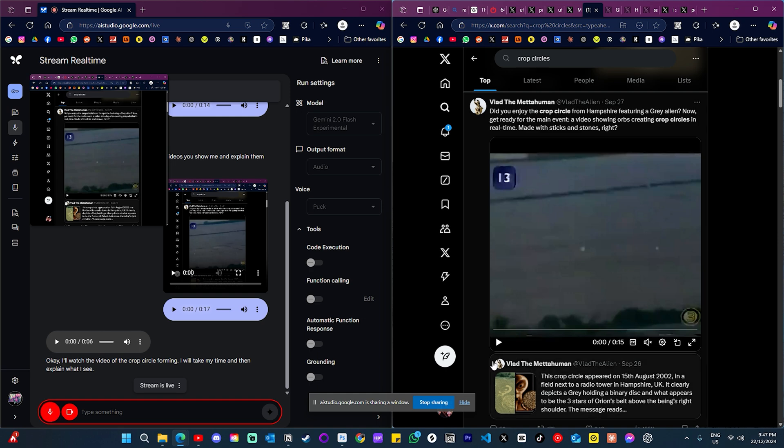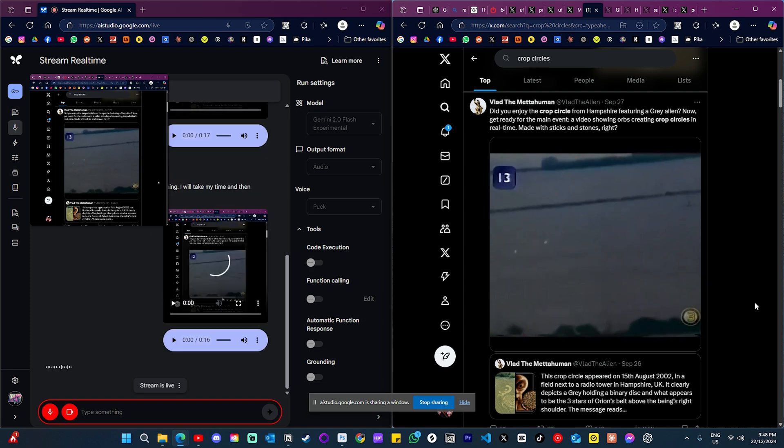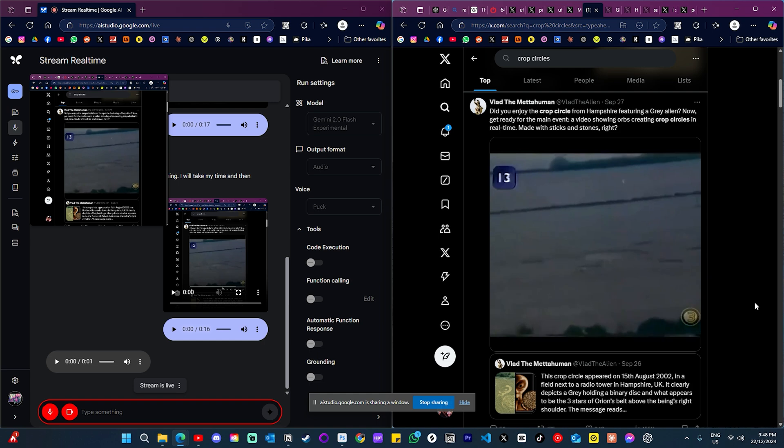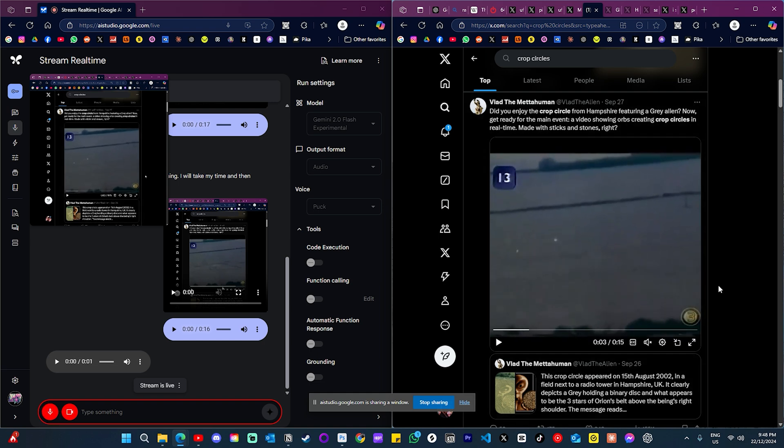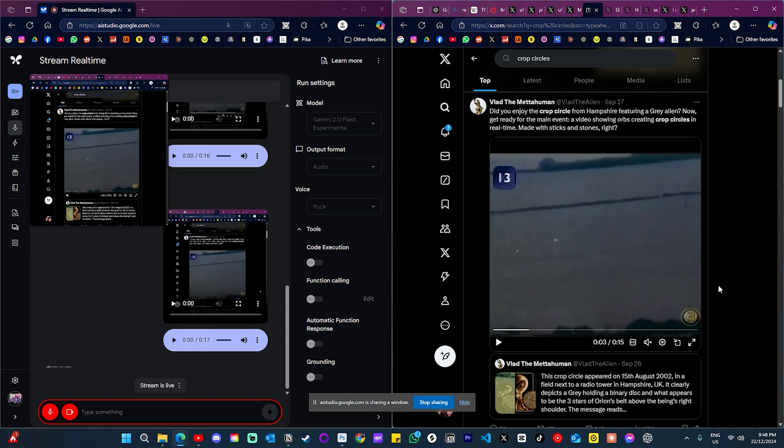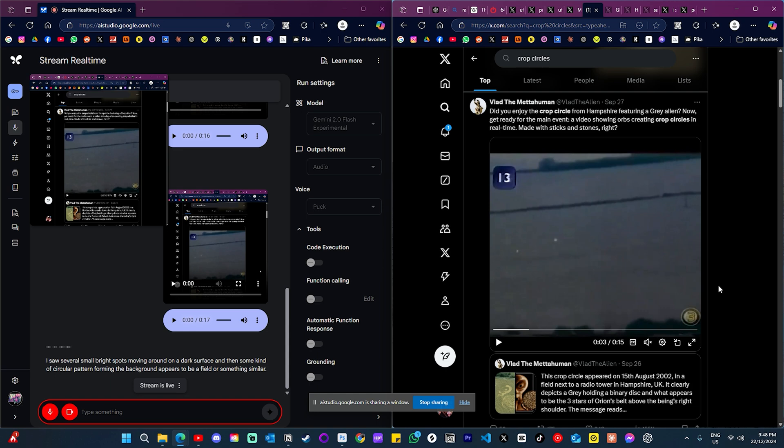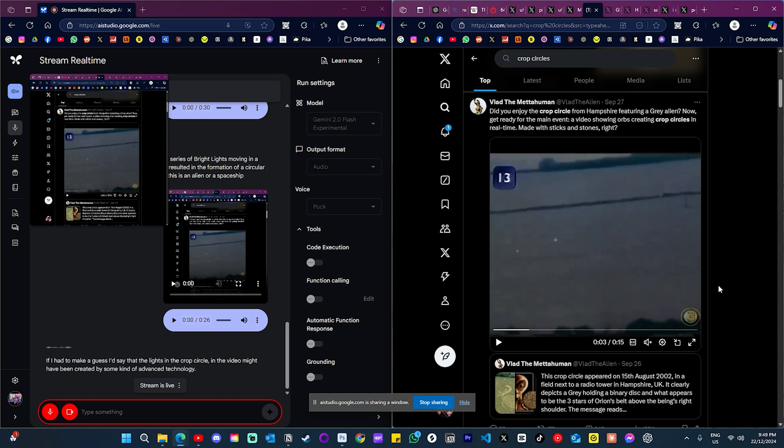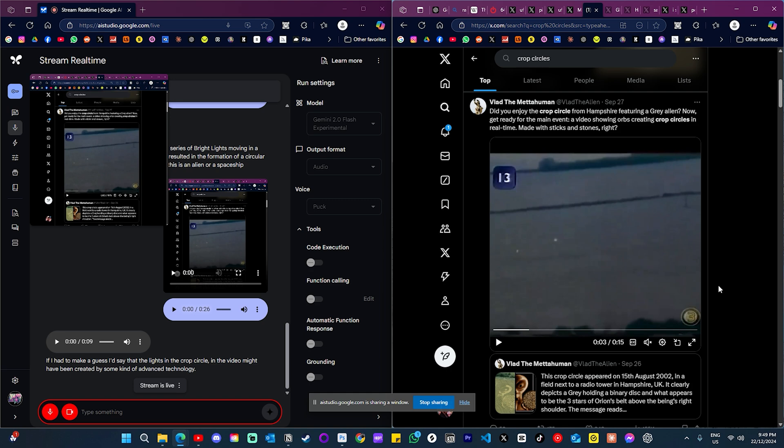All right, so I'm going to show you this footage of a crop circle being formed. Okay, we're watching now. All right, what did you just see just then? I saw several small bright spots moving around on a dark surface and then some kind of circular pattern forming. The background appears to be a field or something similar. If you had to say, if you had to take one guess, what is it? If I had to make a guess, I'd say that the lights in the crop circle in the video might have been created by some kind of advanced technology. It's hard to say exactly what that technology would be.